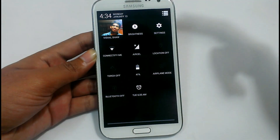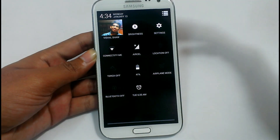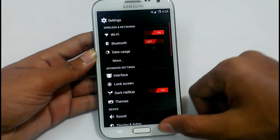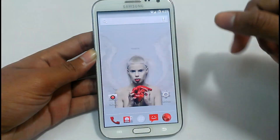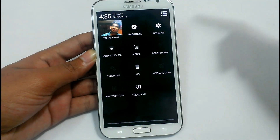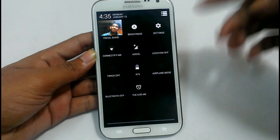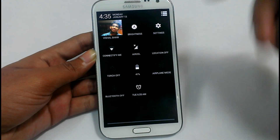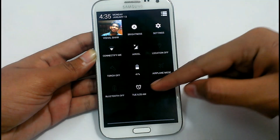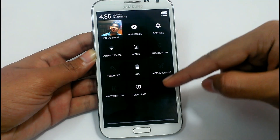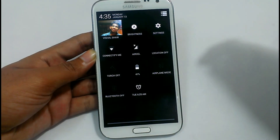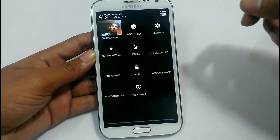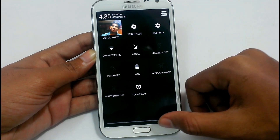The Google account image will show there, along with brightness settings. You can go to settings right from here. You have WiFi, mobile data, mobile network, GPS, torch, battery, airplane mode, Bluetooth, and your alarm. It will show the most recent alarm that is coming up.